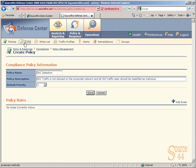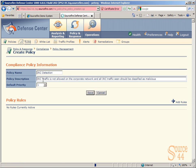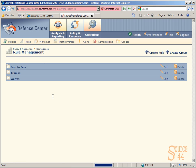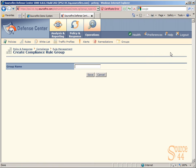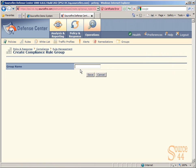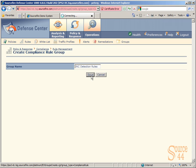We're going to go back into rules now and create specific rules that apply to this policy. So when you actually create the policy like we just did, all we're doing is give it a name and a description and putting it in a specific order in our policy rules. So now let's go in and create a specific group that we can apply IRC detection rules within. So in our group name, we'll type in IRC detection rules, and we'll go ahead, click on save.